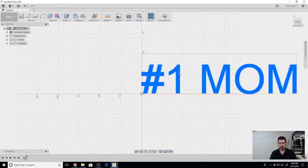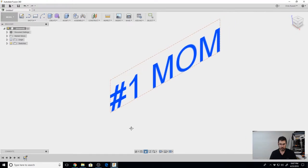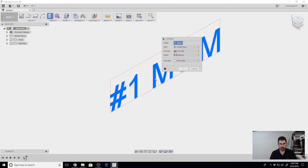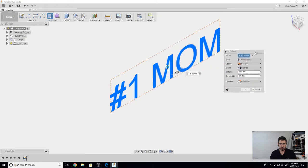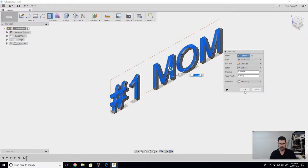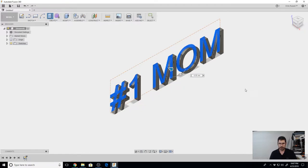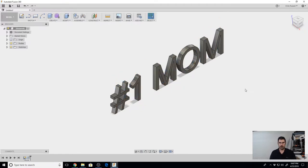We're going to click OK, hit Stop Sketch, and then we're going to move that back down here. We're going to hit Extrude, click on the sketch, and we're going to pull that out however far you'd like. About five millimeters should be good, maybe six millimeters. Give it a nice little bit of thickness to it. There's our number one mom extruded.